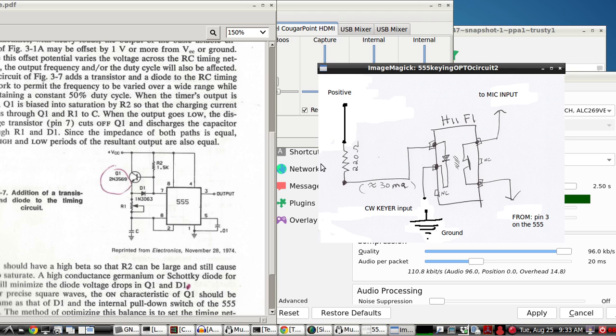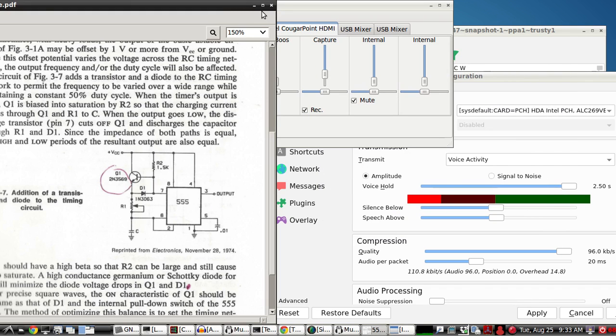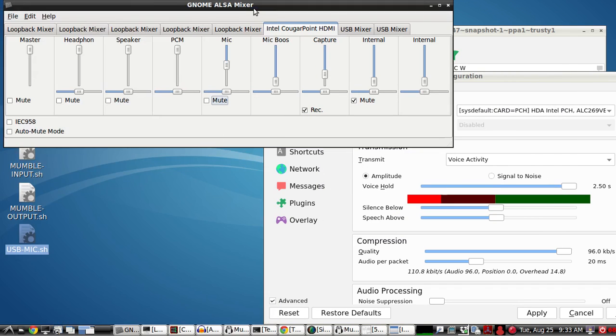Since we're not going to use any software filtering or any plugins, it's just going to be the mic jack and your computer speakers and Mumble. We're going to use the same setup as before, a 555, this circuit on the left. We're going to key it with the circuit on the right, as in the previous video, but this time we're using ALSA.